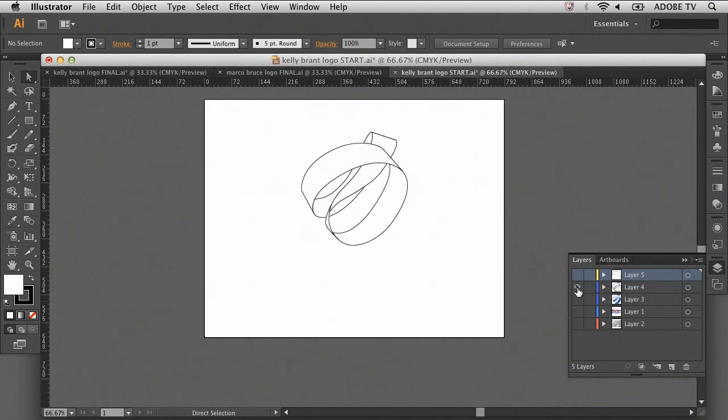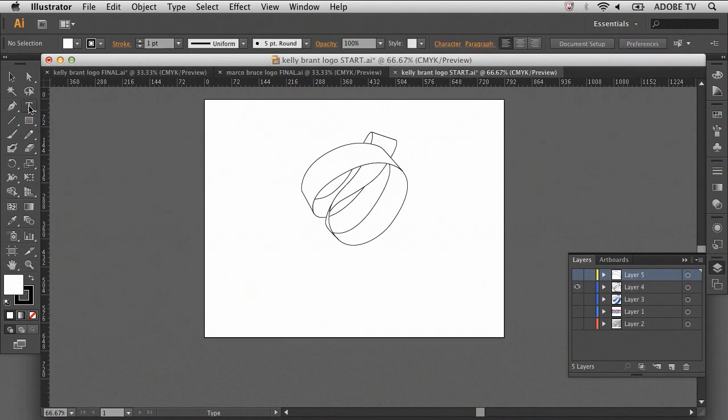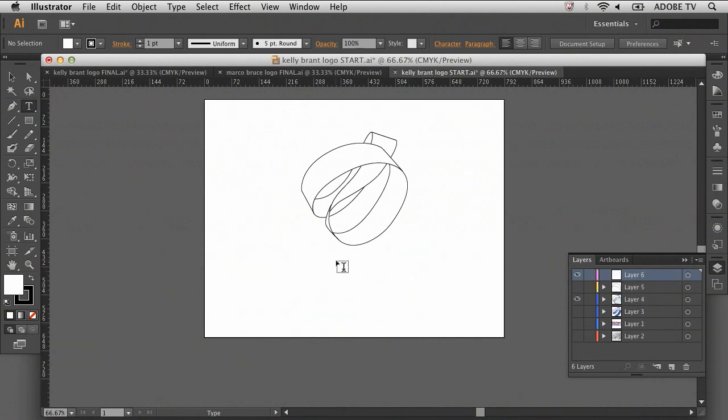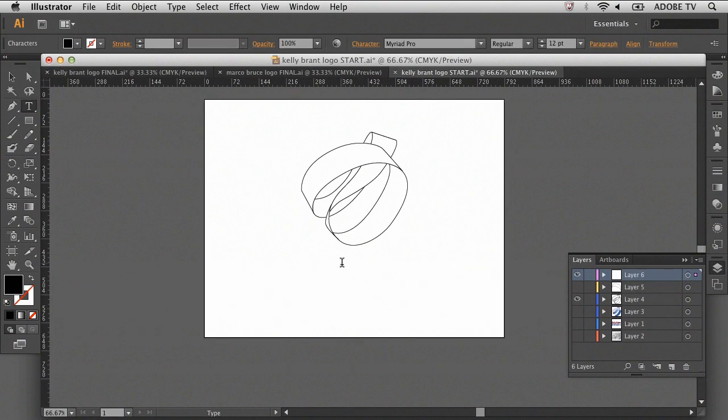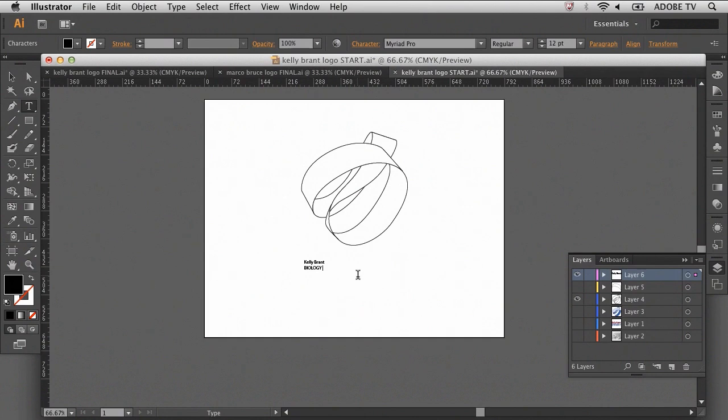The next thing you'll want to do is get the text tool to add a new layer of text. Again, you'll want to create a new layer by using the new layer button at the bottom of the layer panel. Select new layer. Then, use your text tool to type in Kelly Brandt's name. All right, so there we have Kelly Brandt. On another line, I'll type biology student.